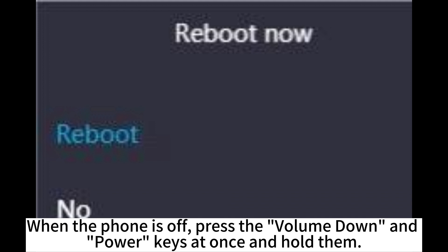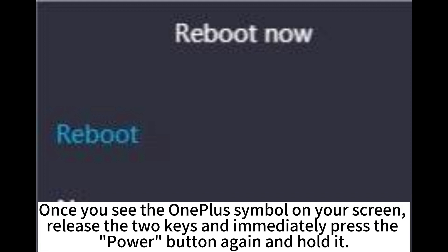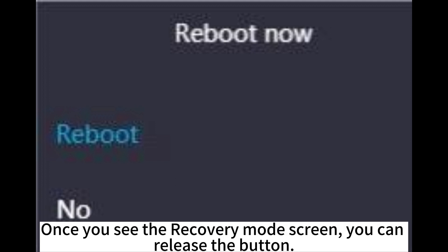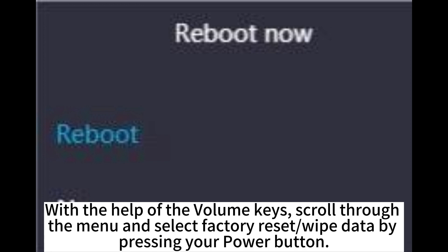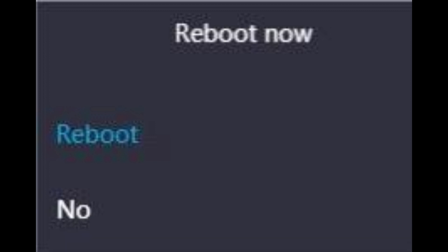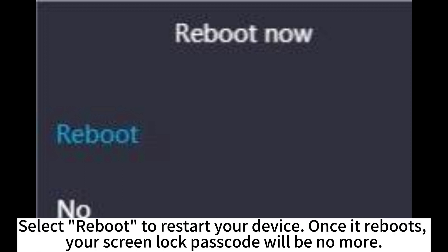When the phone is off, press the volume down and power keys at once and hold them. Once you see the OnePlus symbol on your screen, release the two keys and immediately press the power button again and hold it. Once you see the recovery mode screen, release the button. With the help of the volume keys, scroll through the menu and select Factory Reset, then confirm by pressing the power button. Select Reboot to restart your device. Once it reboots, your screen lock passcode will be gone.